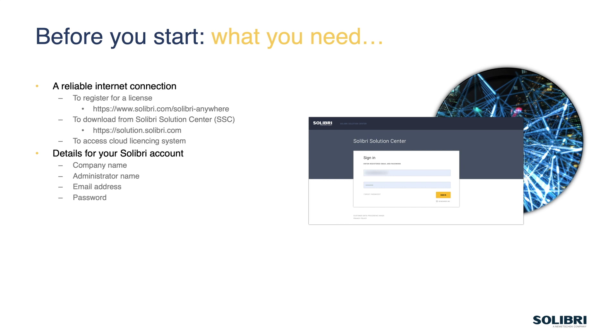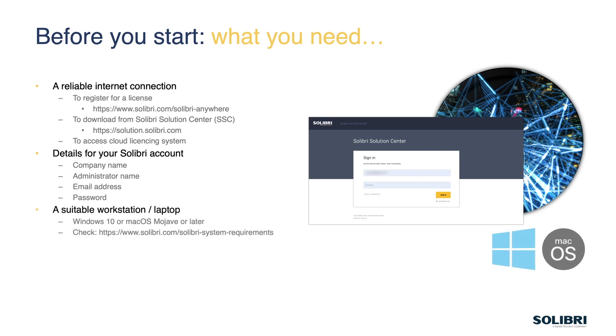So that's the usual sort of thing, such as minimum eight characters, a mix of uppercase, lowercase, alphanumeric, the usual sort of thing you would expect for a secure password. We then need to have a suitable workstation that we're going to run the software on, so we support Windows 10 or macOS Mojave, or later, and you can check the system requirements with this link, we'll put it in the description so you can access that easily later on.